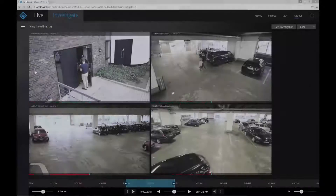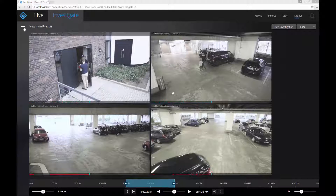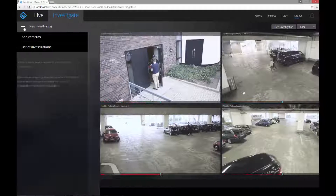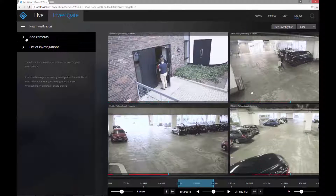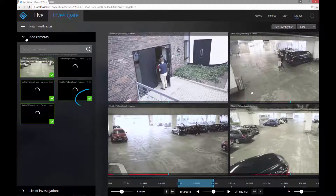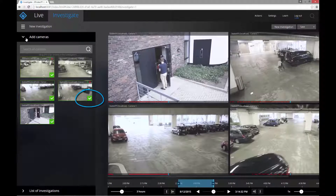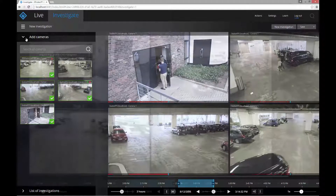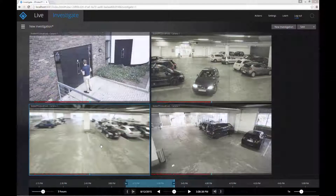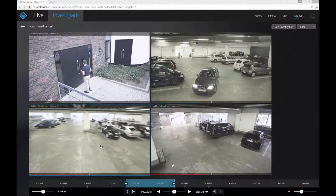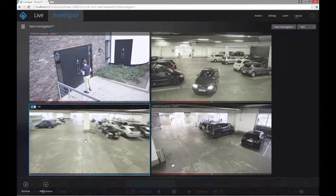To add other cameras, click the new investigation menu and expand the add cameras pane. A green check mark indicates cameras that are already in the investigation. The add and remove camera options are on a hidden menu bar at the bottom of the page. Right-click the investigation to display the menu bar.